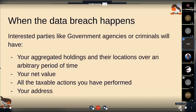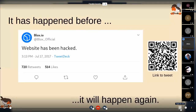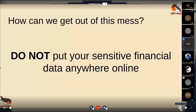Hacks do happen — I'm not fearmongering. Here is Blox.io, one of the big accounting tools in crypto, and they had their website hacked back in July 2017. So how can we get out of this mess? If you get anything out of this talk, even if you never download Rotki, please do not put your sensitive financial data anywhere online. There are levels of privacy that people should respect. Your financial transactions are probably one of the most sensitive data you have, so please do not just blindly put stuff like that online.